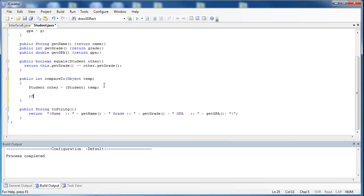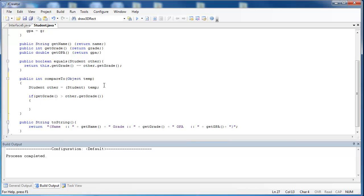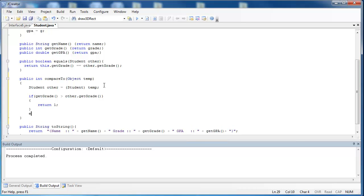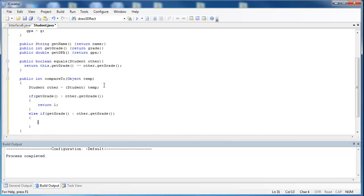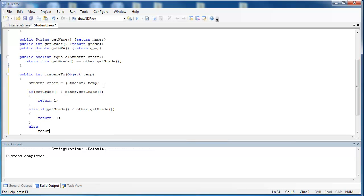We do a series of if statements. We say if getGrade — the grade of the current student — is greater than other.getGrade, the grade of the second student, we want to return a positive number, so we return positive 1. Then else if getGrade is less than other.getGrade, we return a negative number, indicating the first object is less than the second. And finally, if one object is not greater than or less than the other, it must be equal, so we say else return 0.